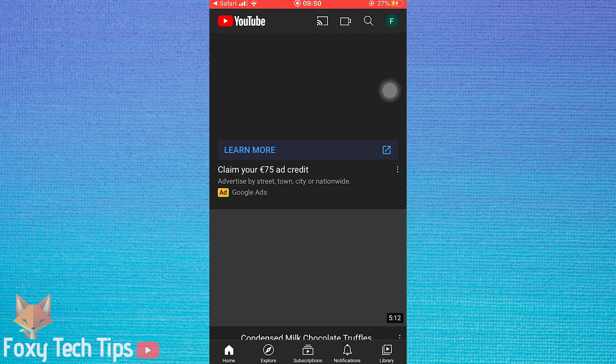There is no setting to change to disable this from happening, but there are a few workarounds you can use.